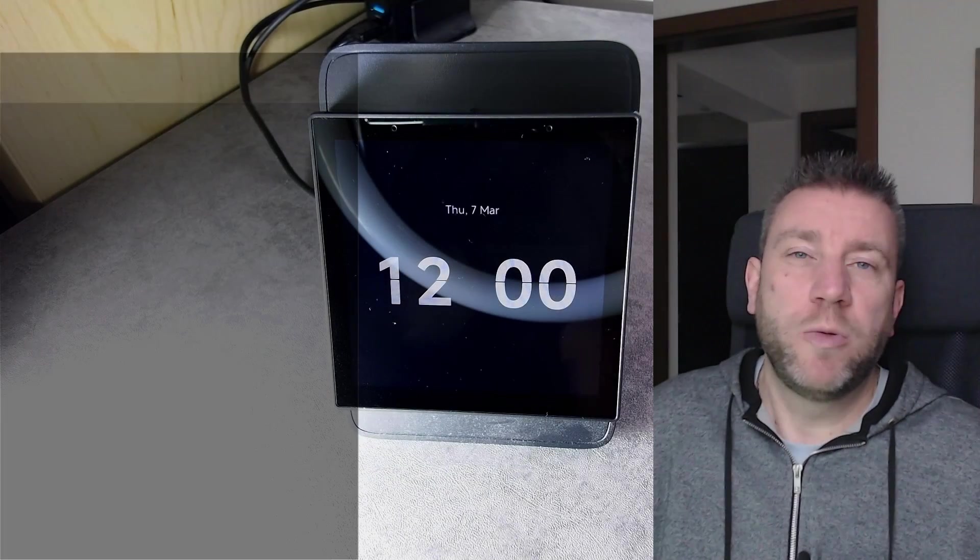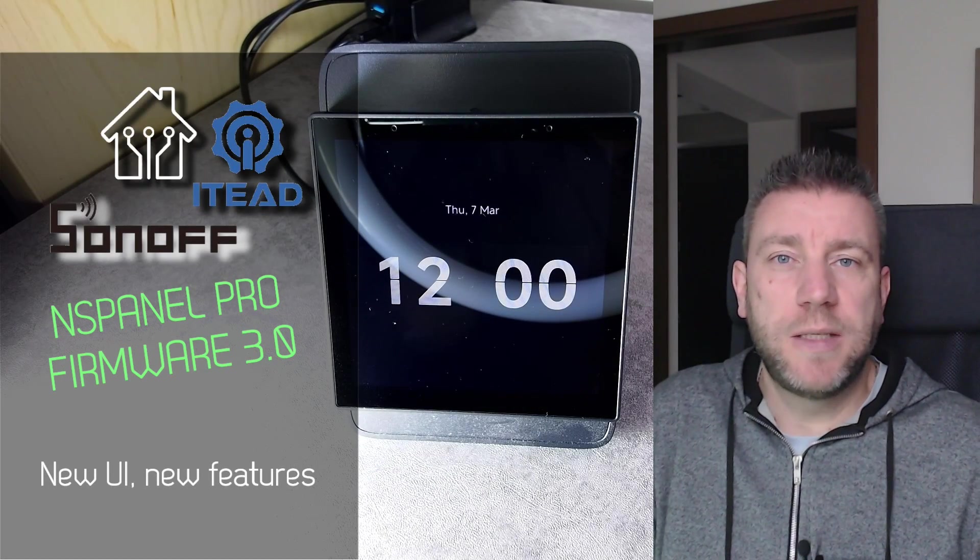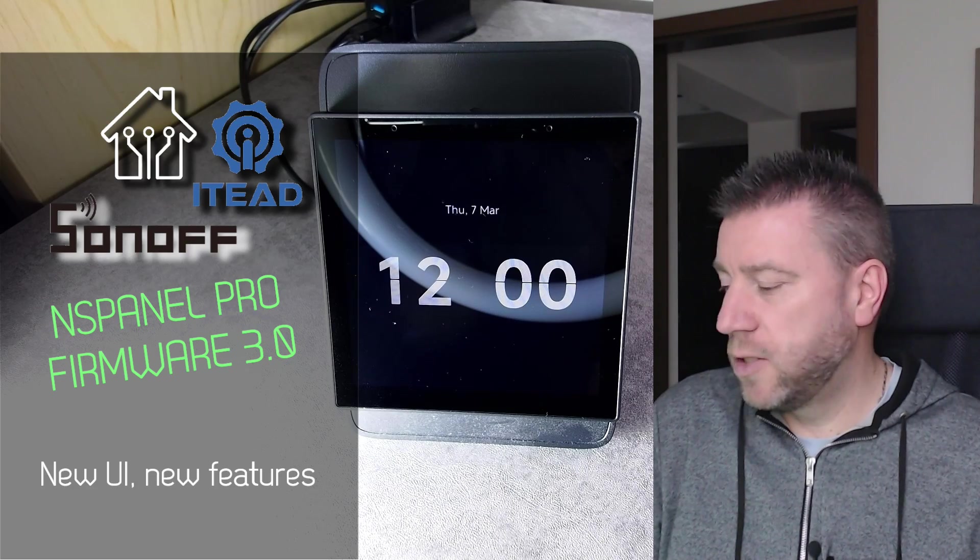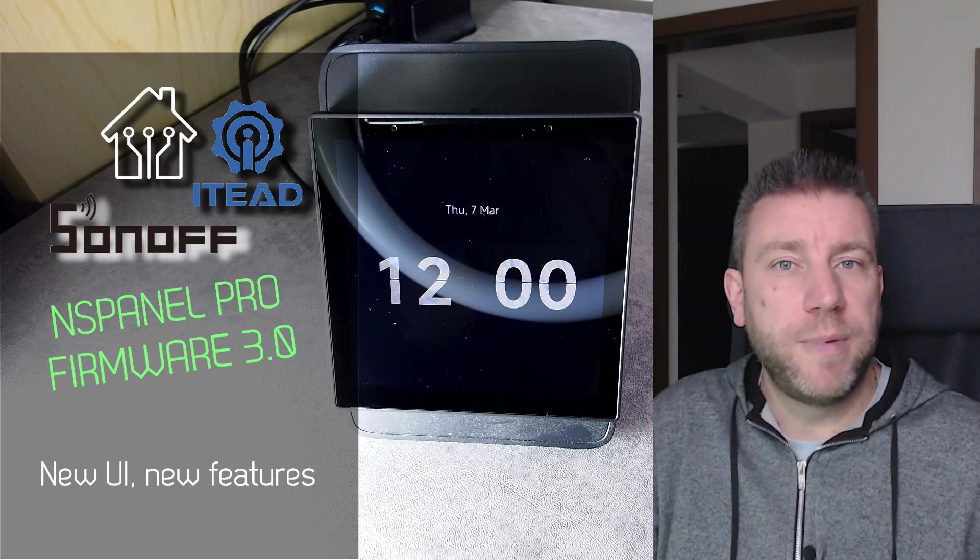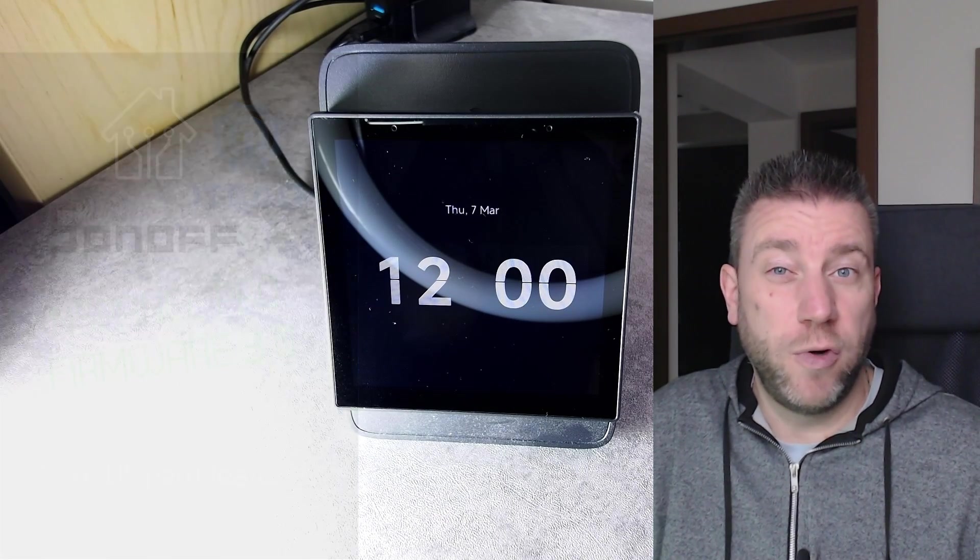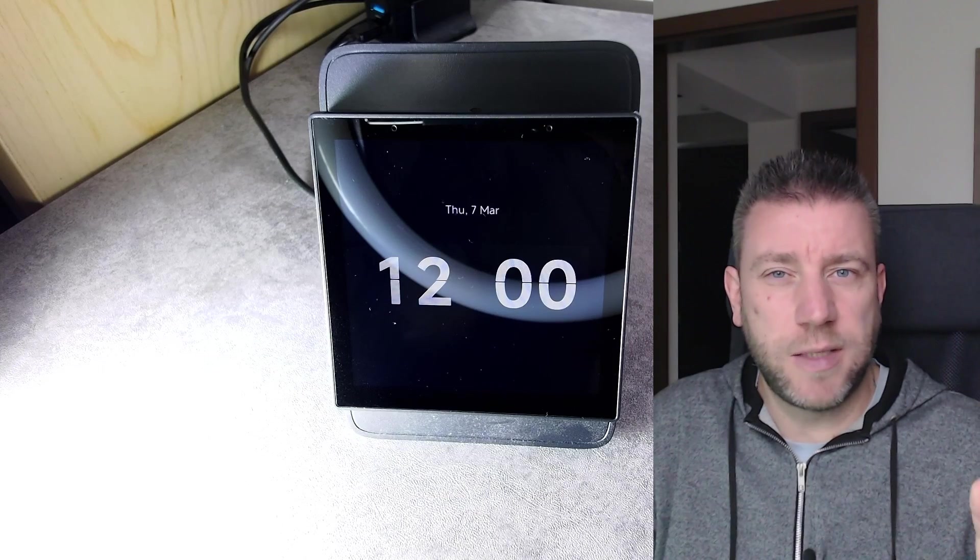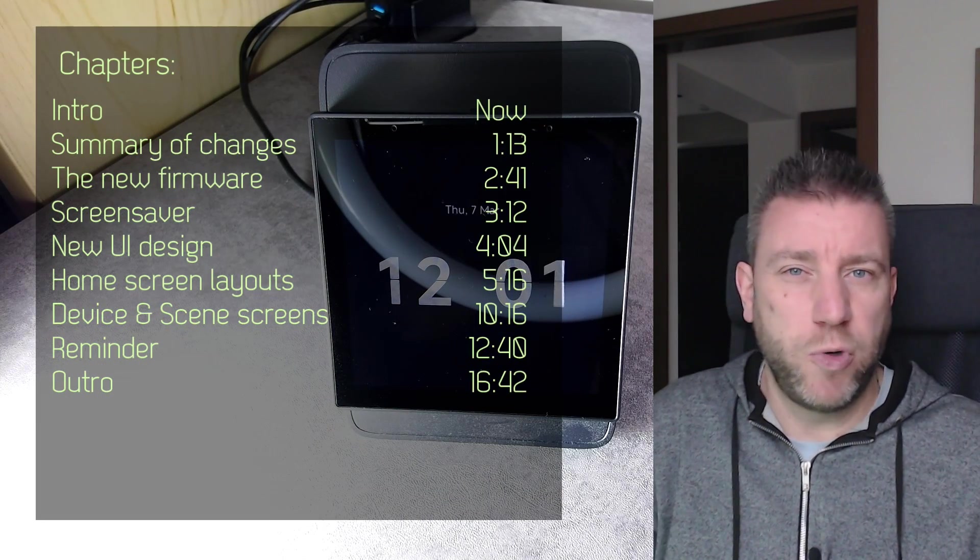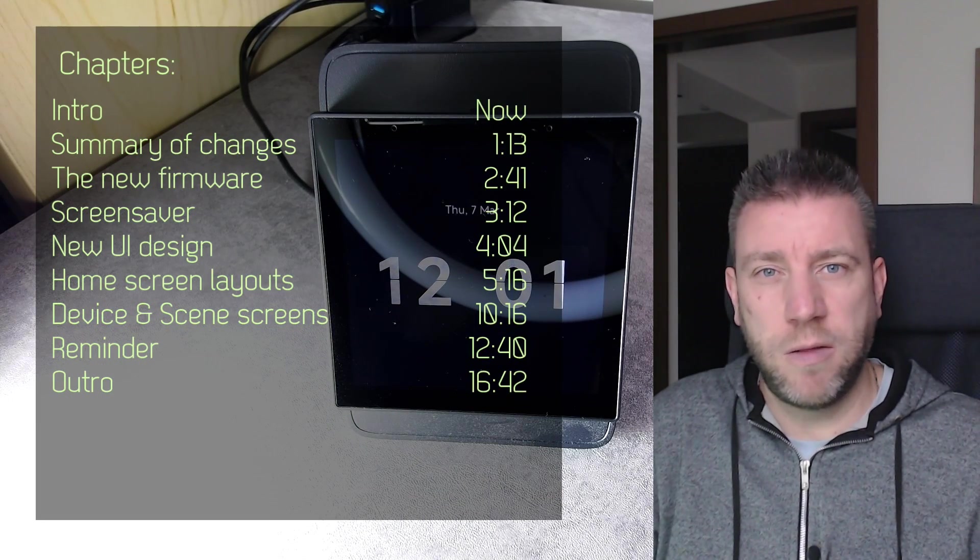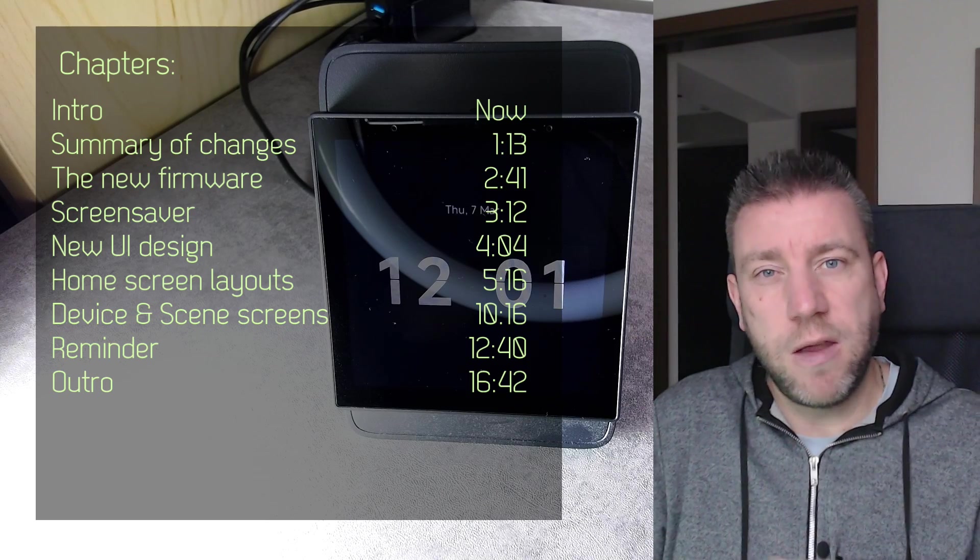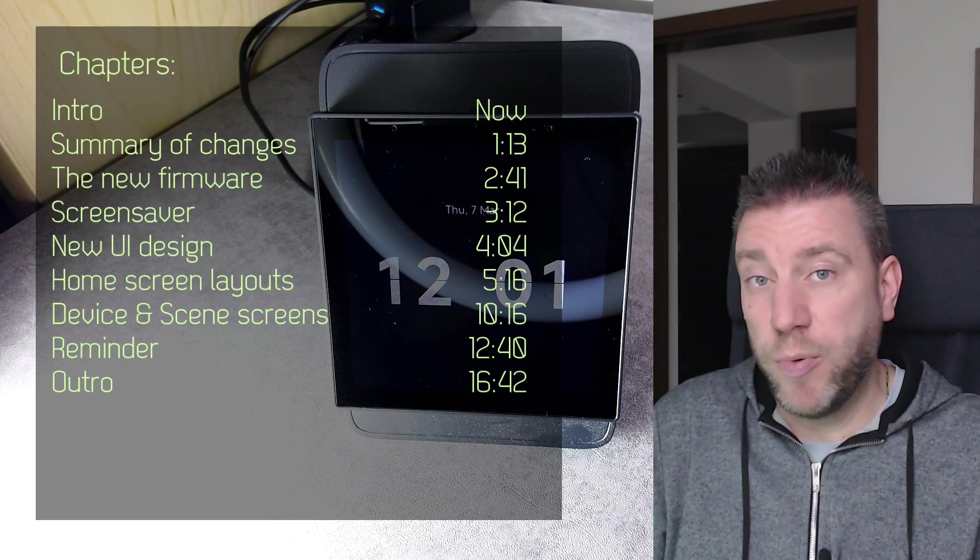Welcome to a new video in my home automation series. It's been a couple of months since I did a video on firmware updates and new features in Sonoff or the NS Panel Pro. I think that was like a summary video with some promotional codes and new things here and there, which included the NS Panel Pro.